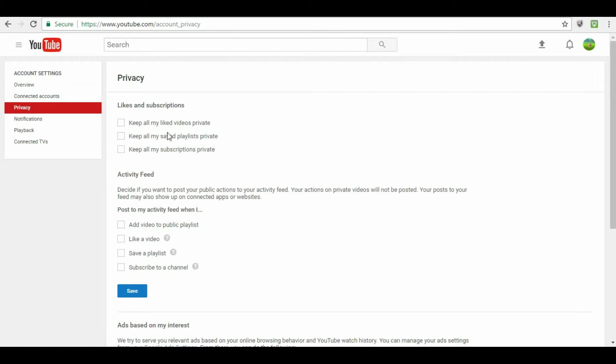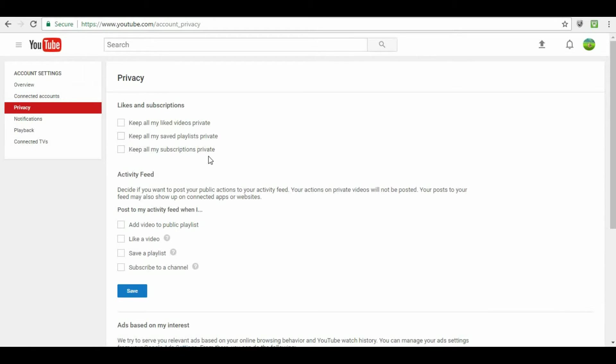You want to unclick that because if you do not unclick that, there is no way for me to know that you guys have subscribed to my channel. If your subscriptions are kept private, I can't tell if you are subscribed and therefore I cannot enter you guys into my Pokemon Go account giveaways.